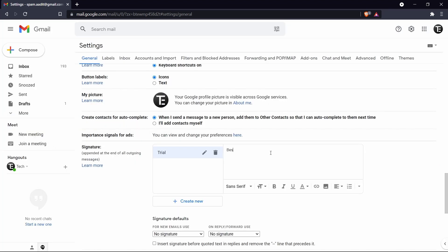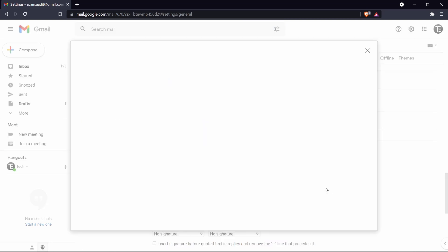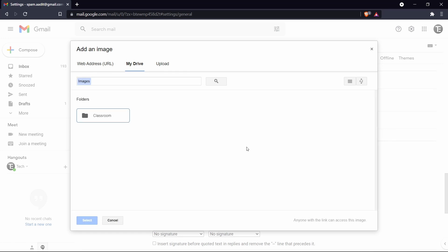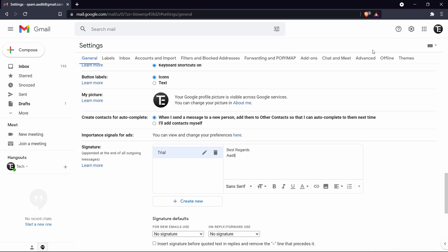So if I just want to say best regards, Adit, then I can just keep this. Then if you want to add some images, they have an option for that as well. So if you click on insert image, then you can upload it from my drive or from google or anything else. So the same way you can change the font, you can make it bold, italics, you can underline it. So they have tons of options over here.